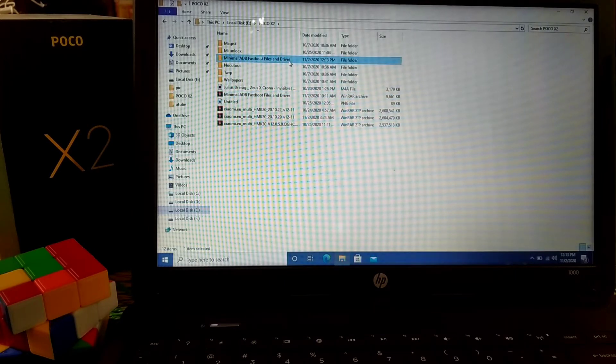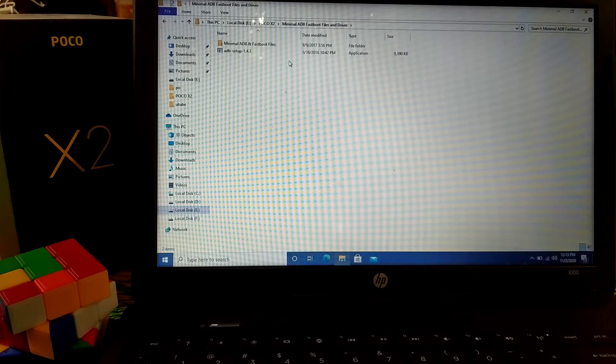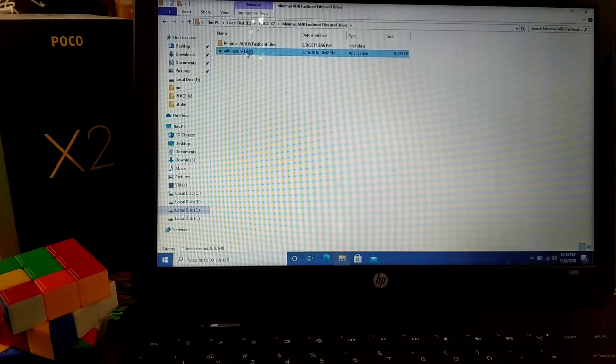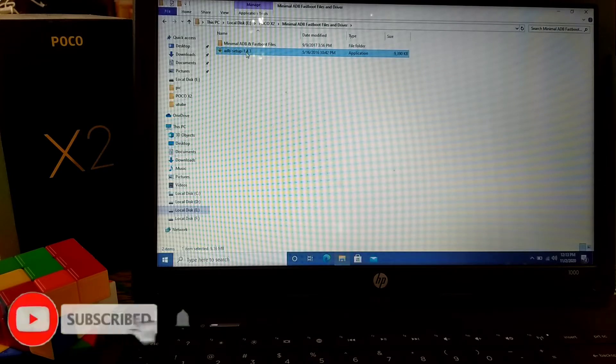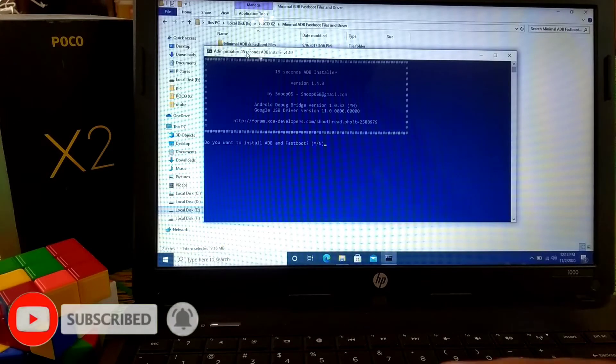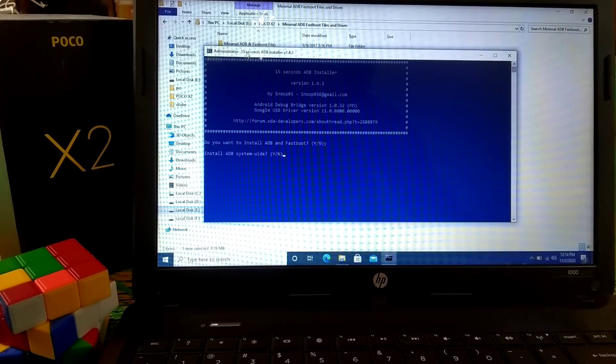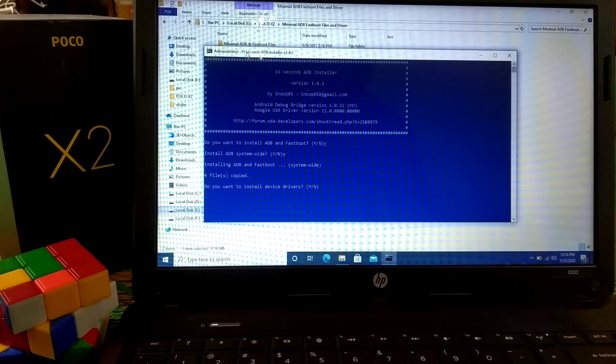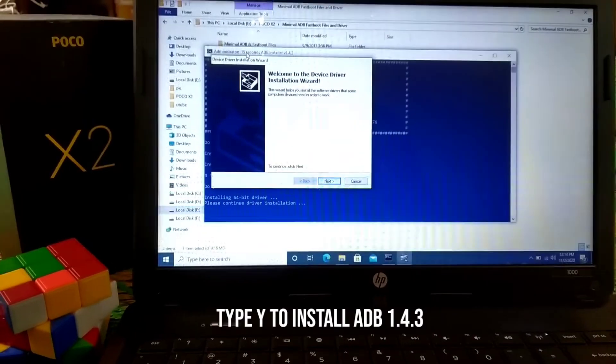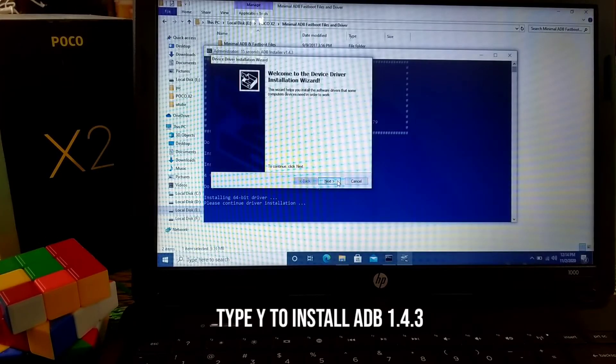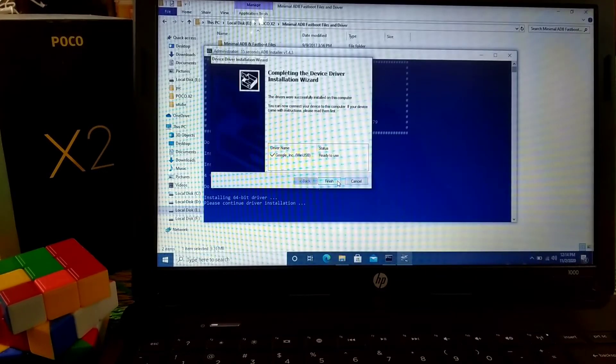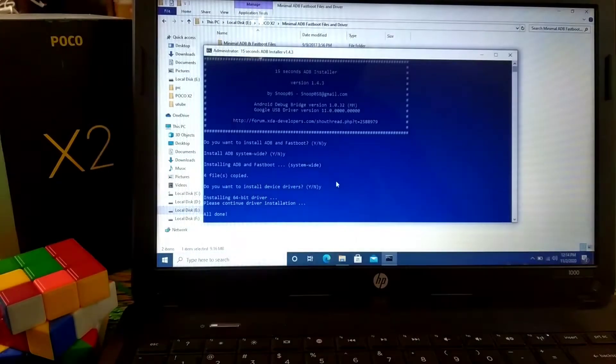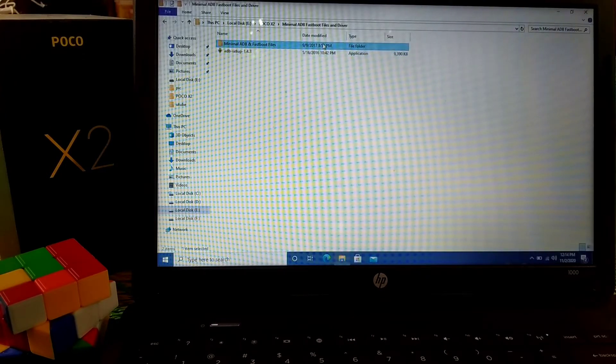You can see here are the files. Just open the files and you'll get the ADB setup. Double tap on that file, ADB setup 1.4. Type Y and press enter, again press Y and enter. You can see installing ADB and Fastboot. Again type Y and press enter, and now press next. Drivers already installed, all done.